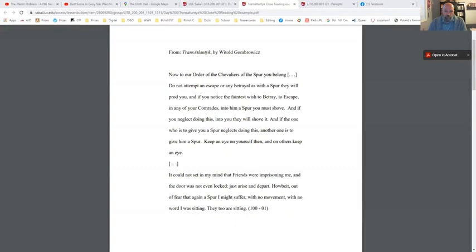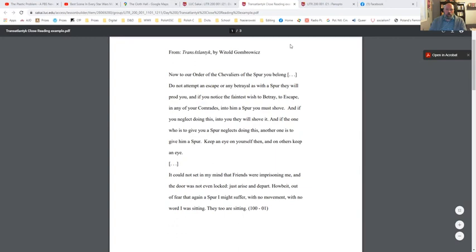If we were doing this with poetry, you'd basically have the entire poem, but this is with fiction. So you would find this short passage from a longer text that you're looking at, and you would first type it all out. I'll show you what I mean by that. This is the handout that goes along with this exercise — you'll find it in our module. The title is something like 'Transatlantic Close Reading Example.'